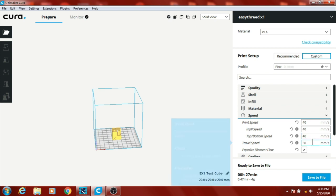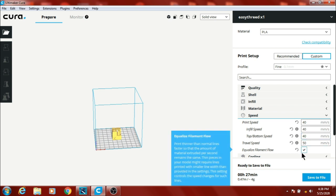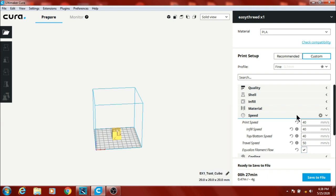Top and bottom layers and travel speed, and I've got the equalized filament flow. It seems to help a little with quality.